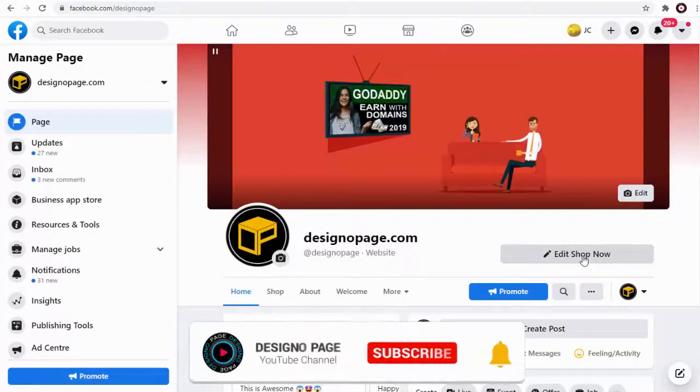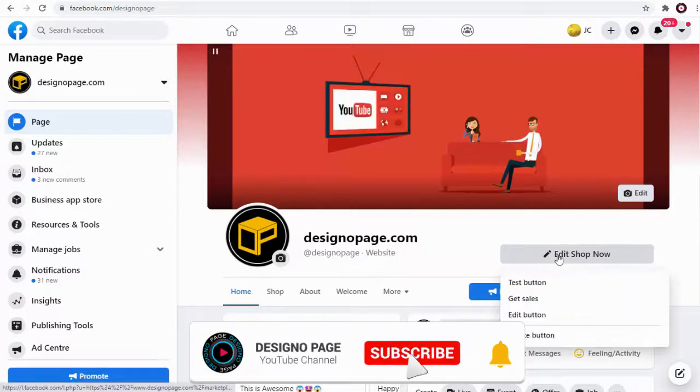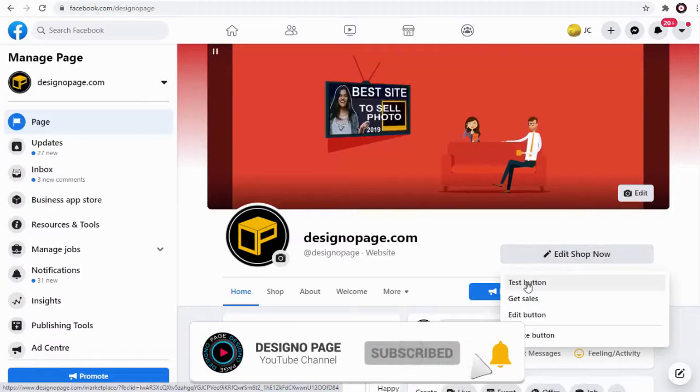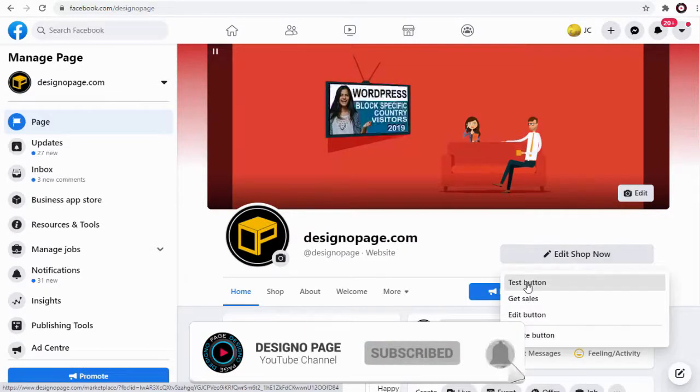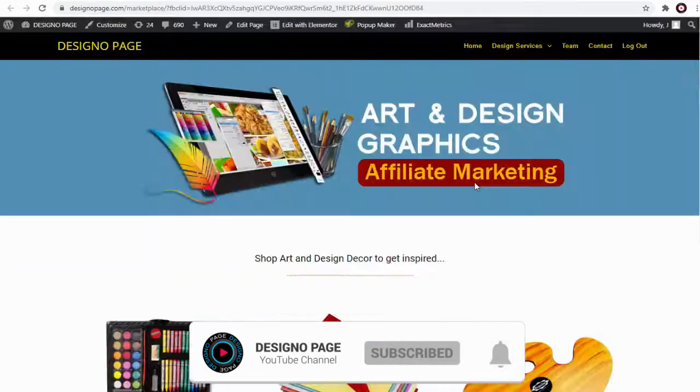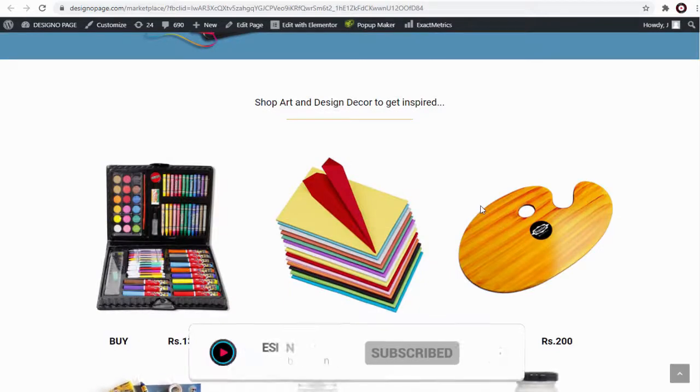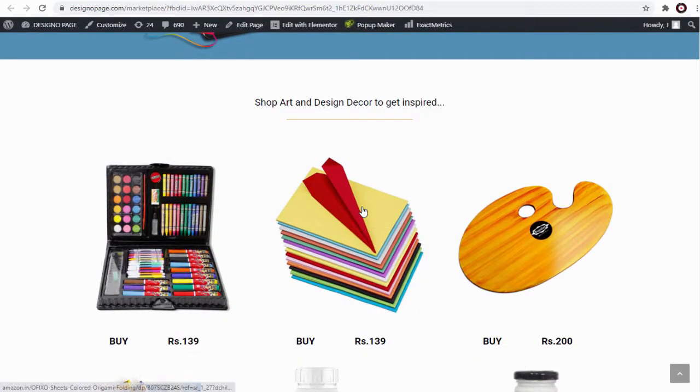We can test the button here and confirm if the button is set up correctly. And done! You can see we are taken to Amazon affiliate store set up by us.